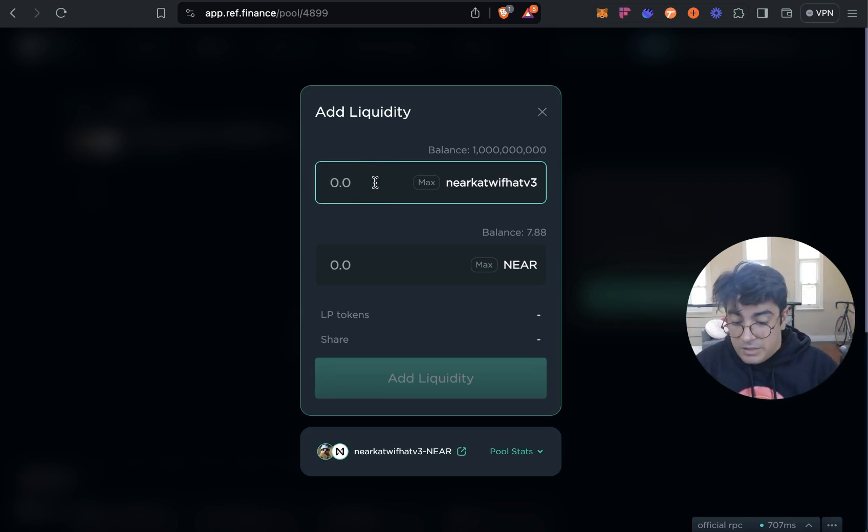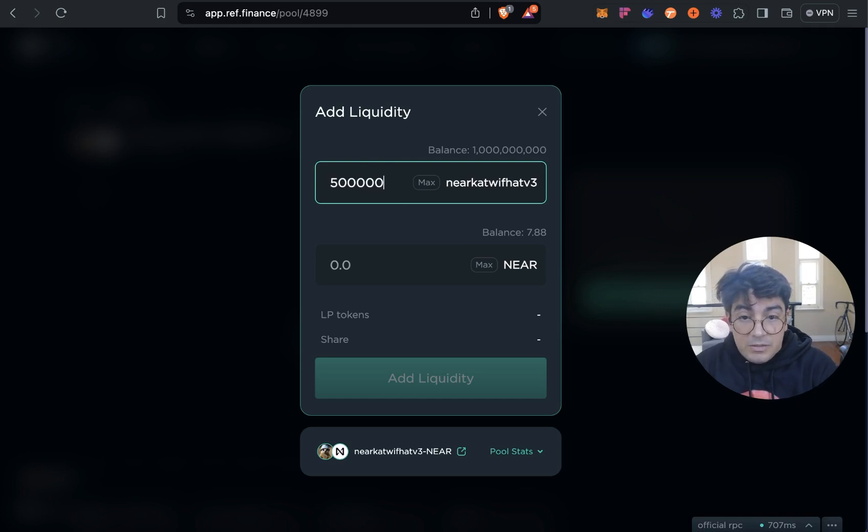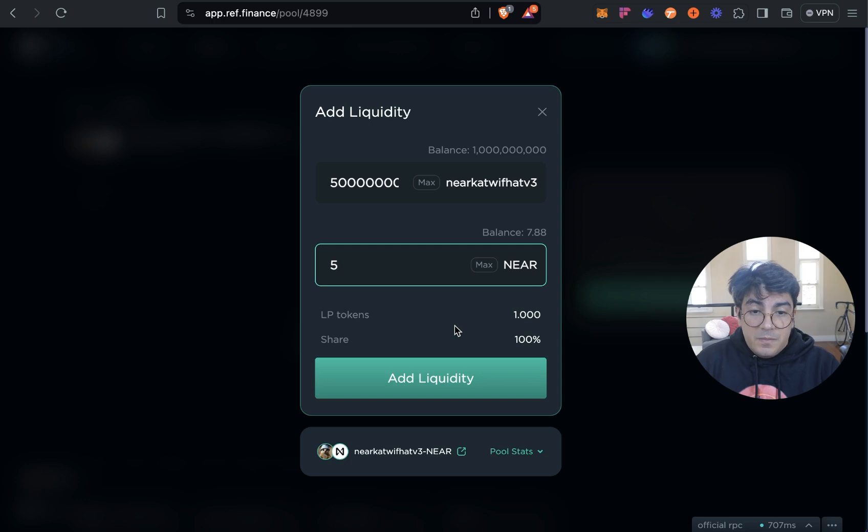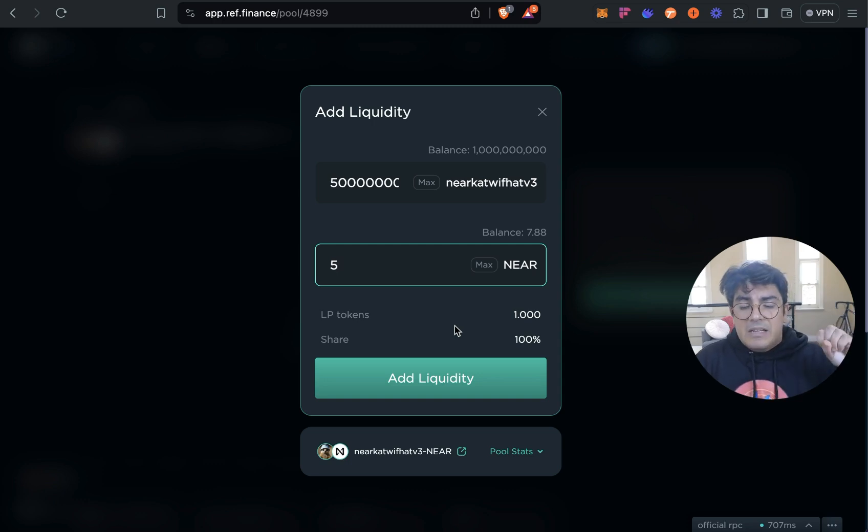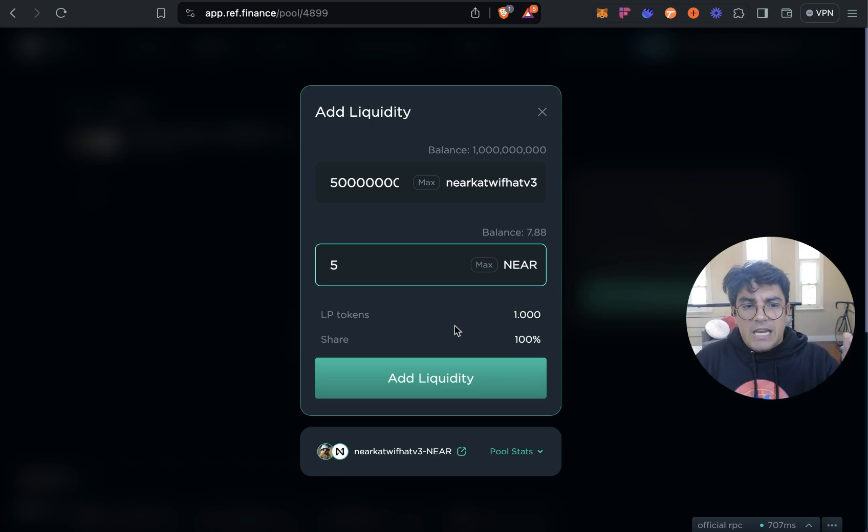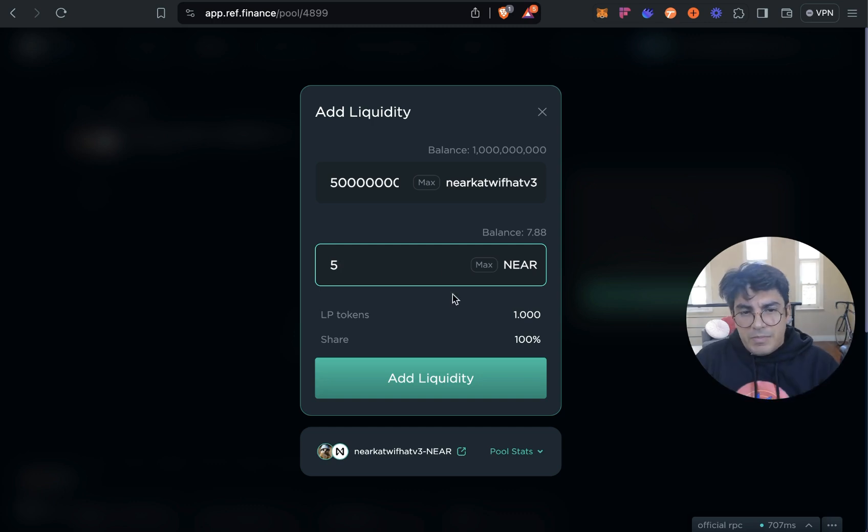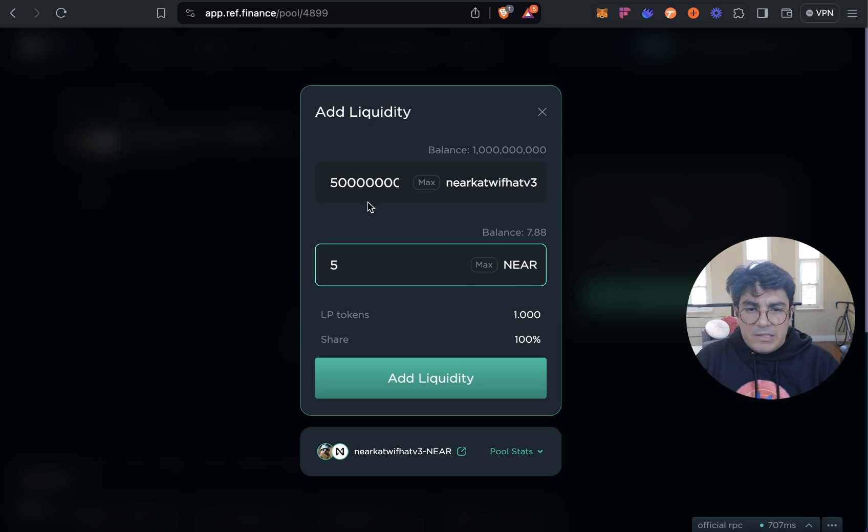So in this case if we do 500 million and 5 NEAR, this, because of the way that these pools on Ref work, it means that if anyone comes in and buys with say another 5 NEAR they're going to take a massive chunk of the tokens. So ideally you would want to be adding more NEAR as liquidity pool but that's okay, this one is for demo purposes only.